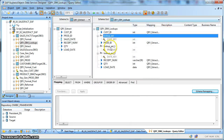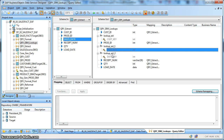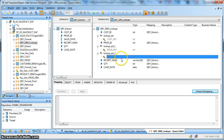Next we are looking up the product dimension table and getting the return value, that is the product key which is the surrogate key. Finally, based on the sales date we are looking up the date dimension and getting the return value of date key.